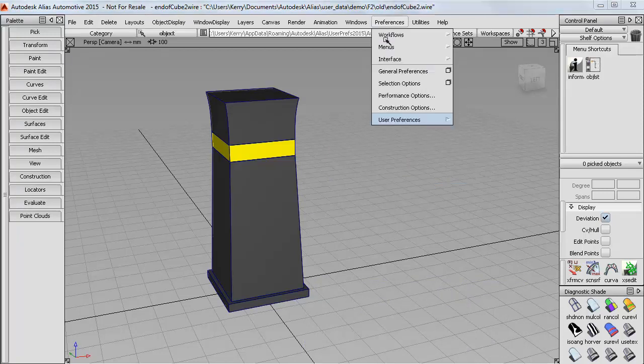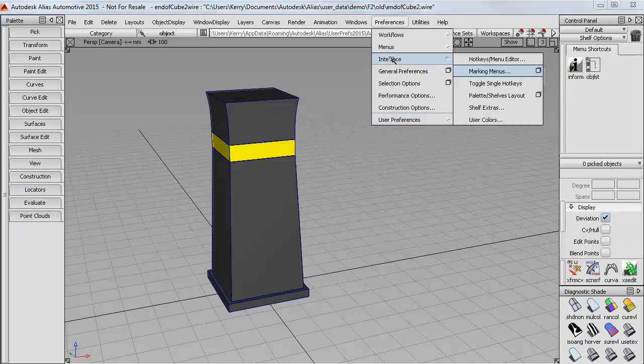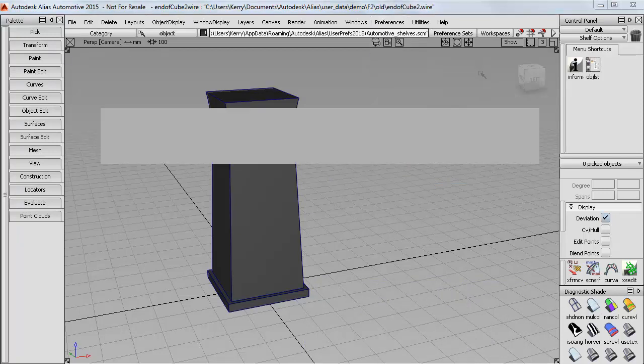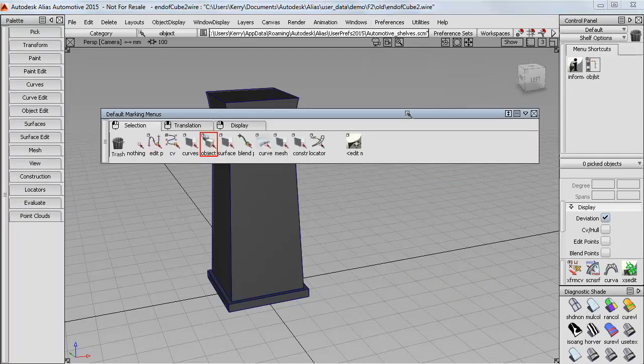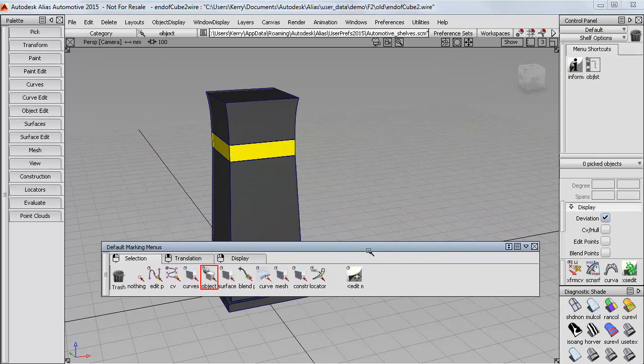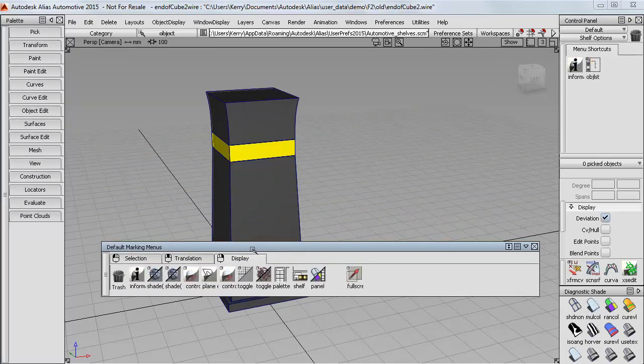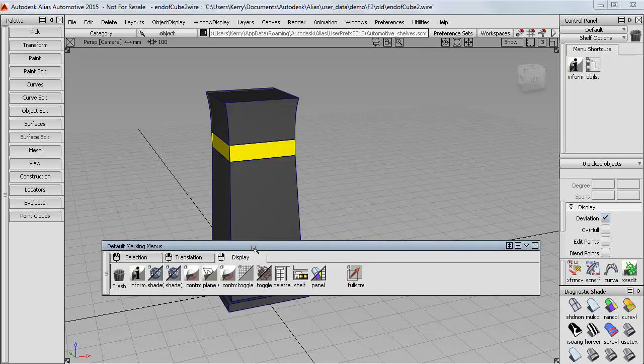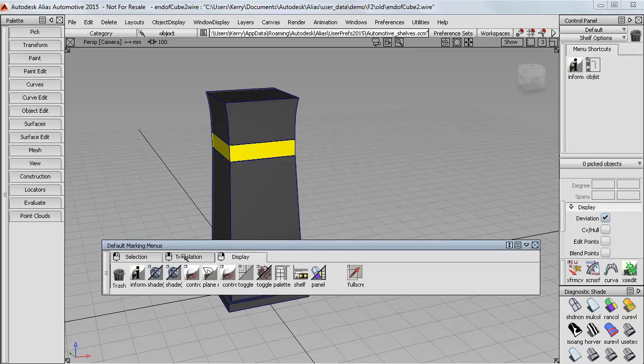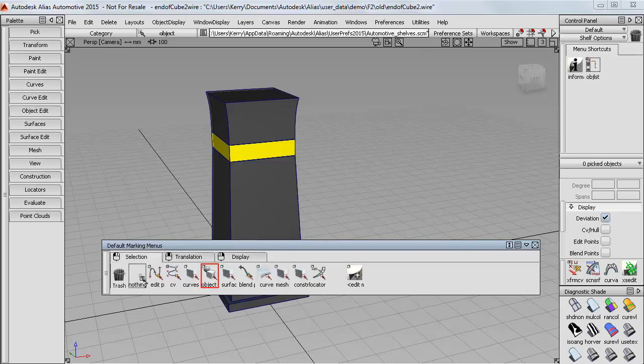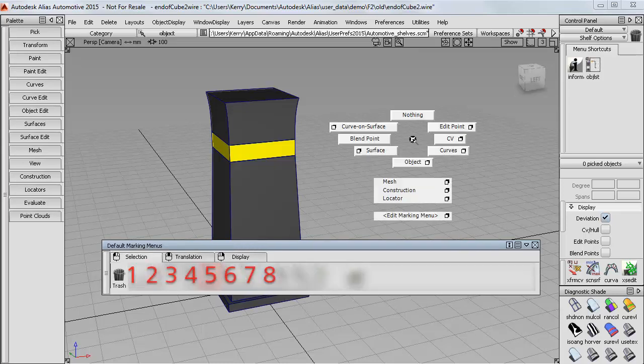To set up the marking menus, go to Preferences, Interface, Marking Menus. That opens a set of shelves. You have a tab for the first, the second and the third mouse buttons. The tools that have been placed on these shelves appear on the marking menu in this order.